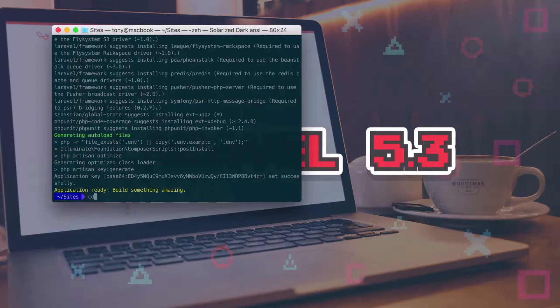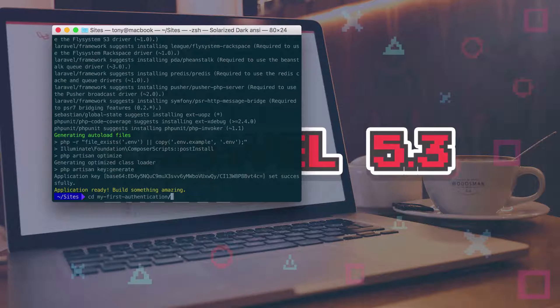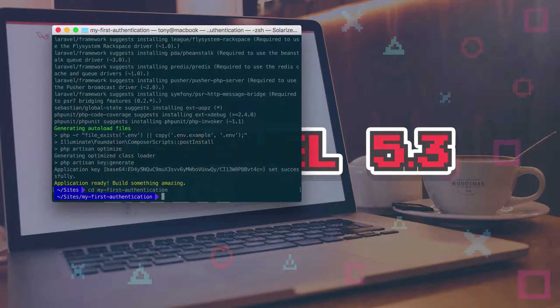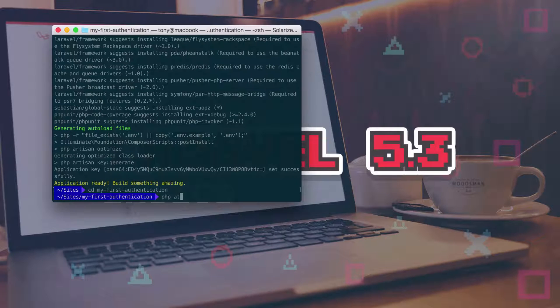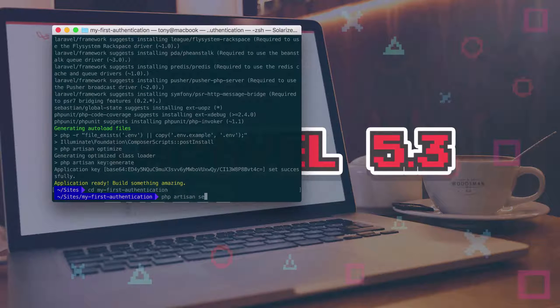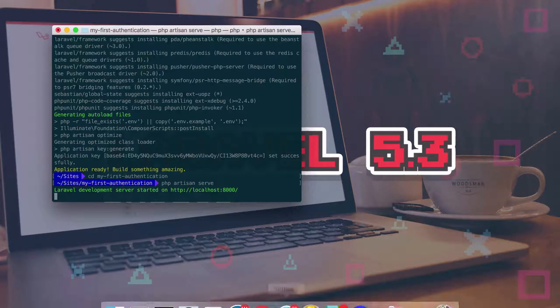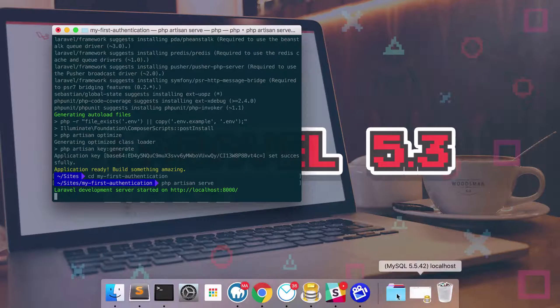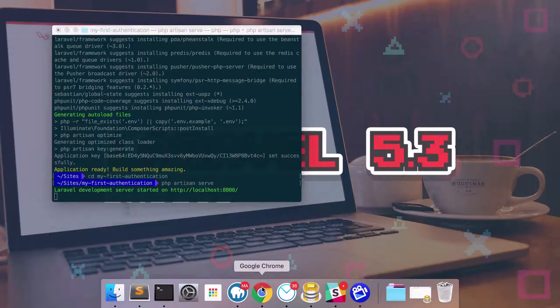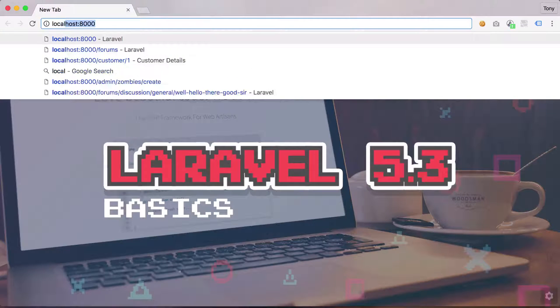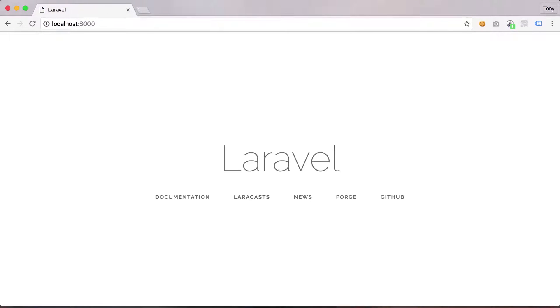And after creating our new Laravel app we can then cd into the directory, and we can run php artisan serve. So then let's go ahead and open up our browser to localhost 8000. And sure enough we have a blank Laravel install in front of us.